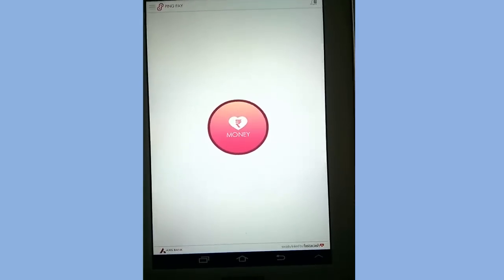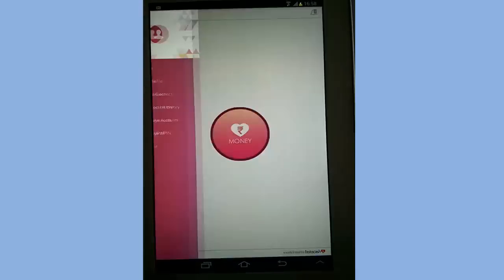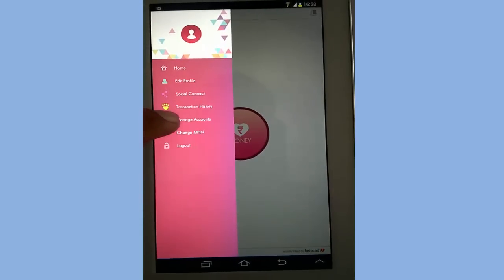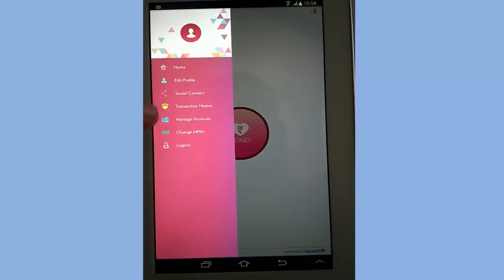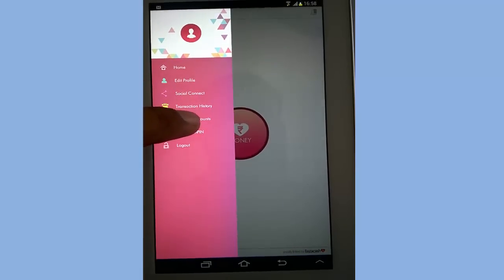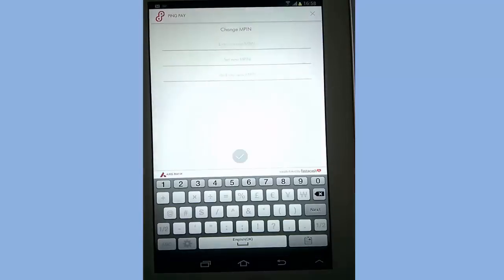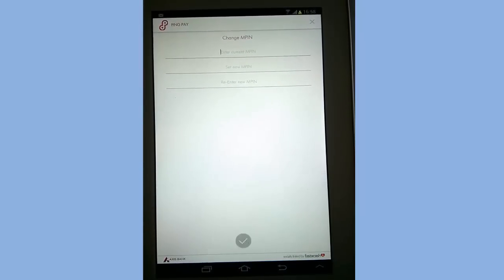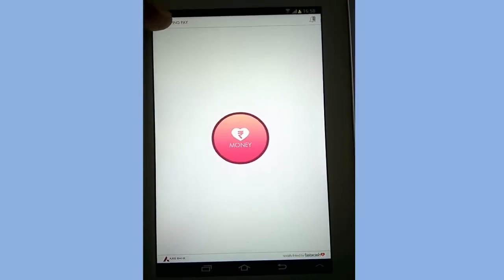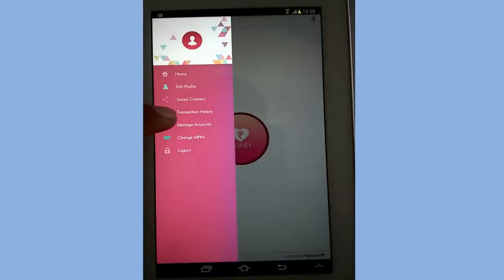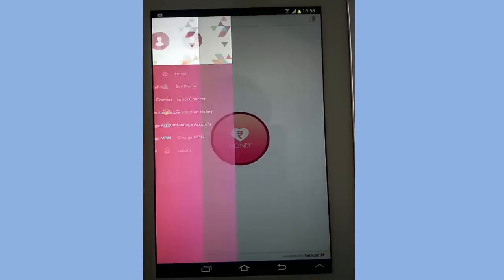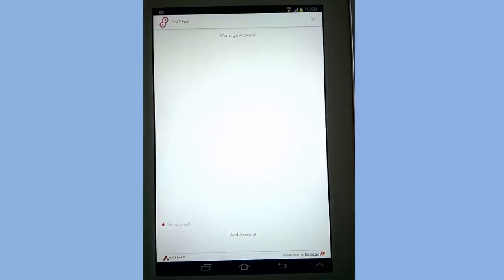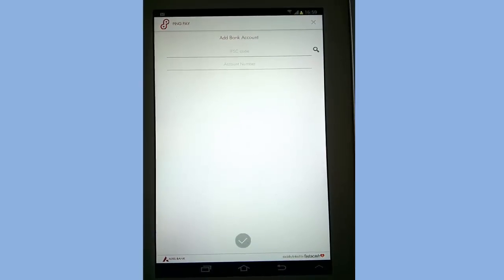Now we are going to see how to add an account to your PingPay. Note that you can add any account to PingPay to receive money. To send money, you need an Access Bank account. I am going to now add my Access Bank account.